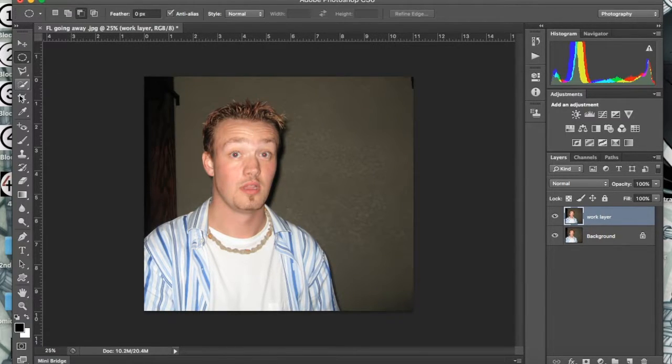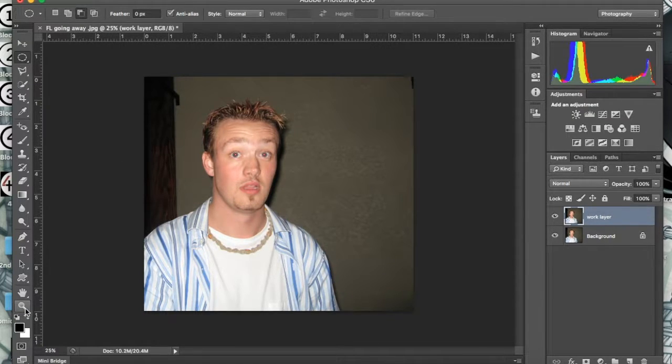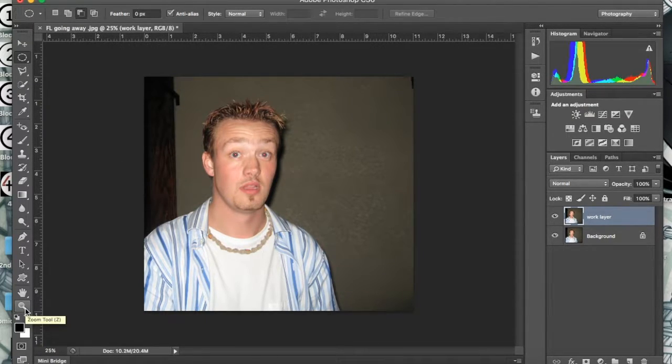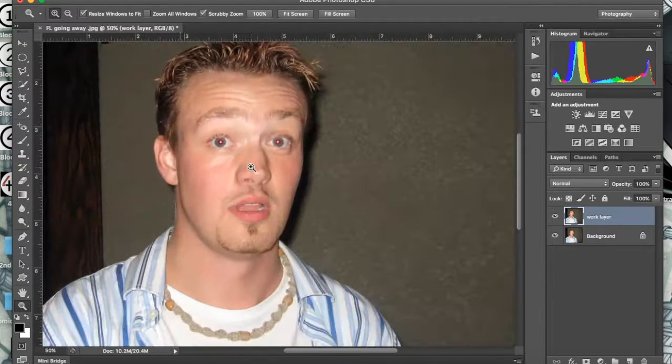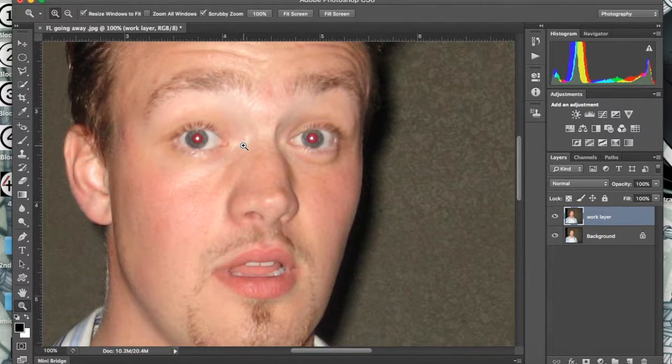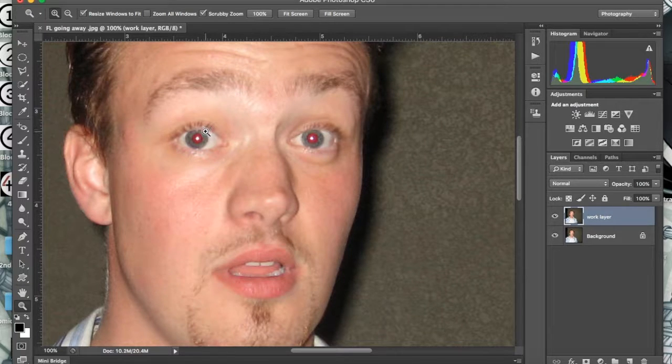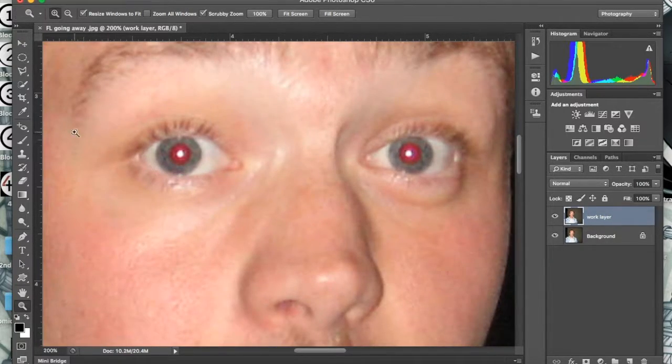Then what we're going to do is - I just clicked off on a random tool to get those icons off - we're going to zoom in a bit. If you hover over the magnifying glass, you can find out it's a zoom tool, or you can use the Z key to click on it. So I'm going to zoom in here a bit.